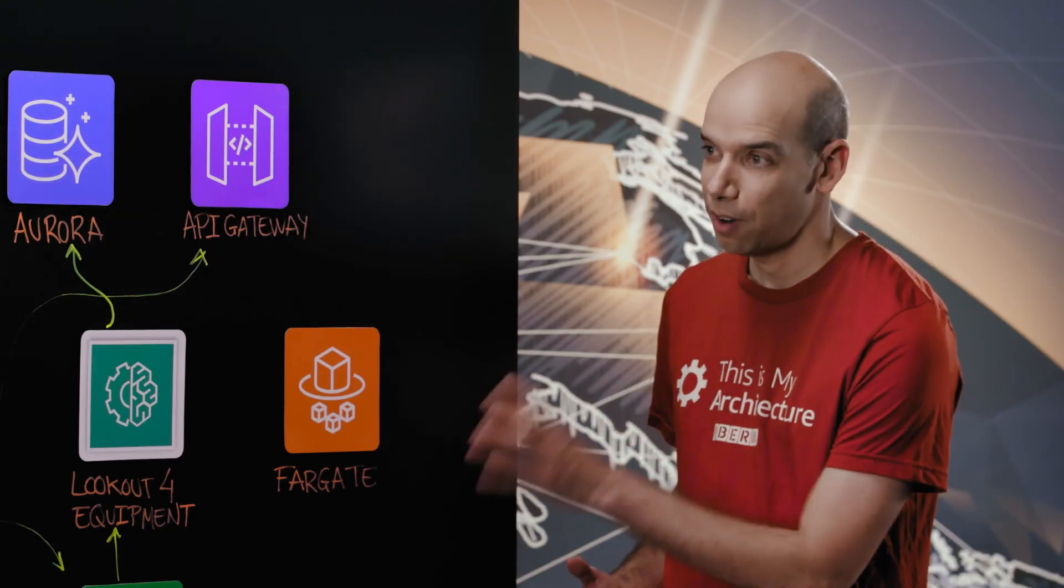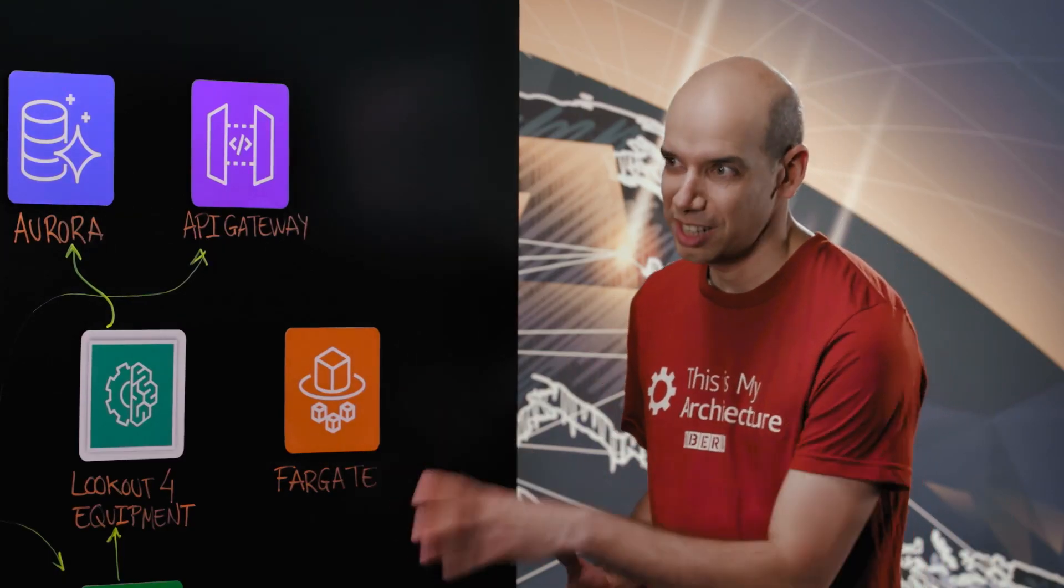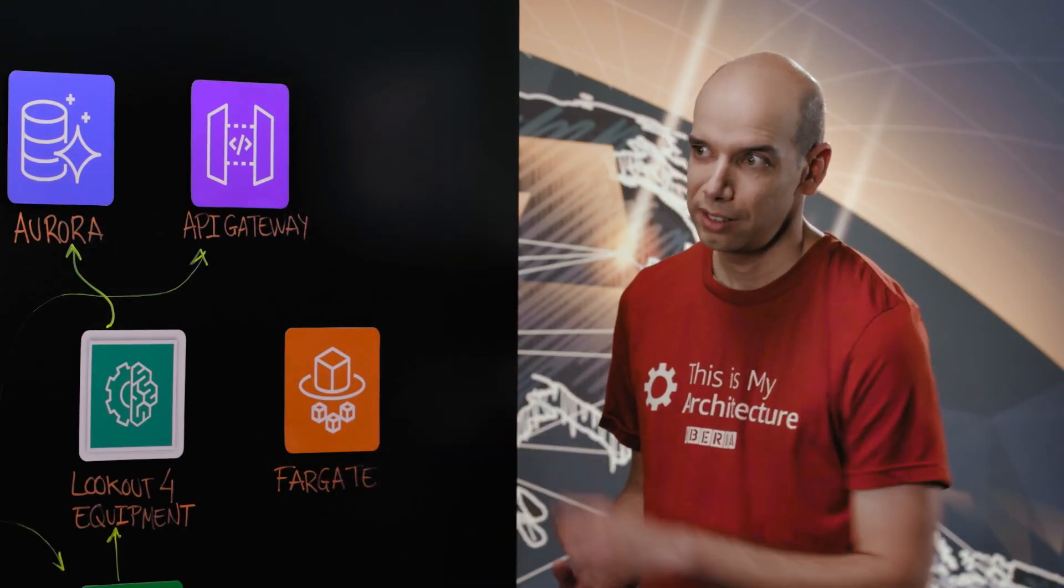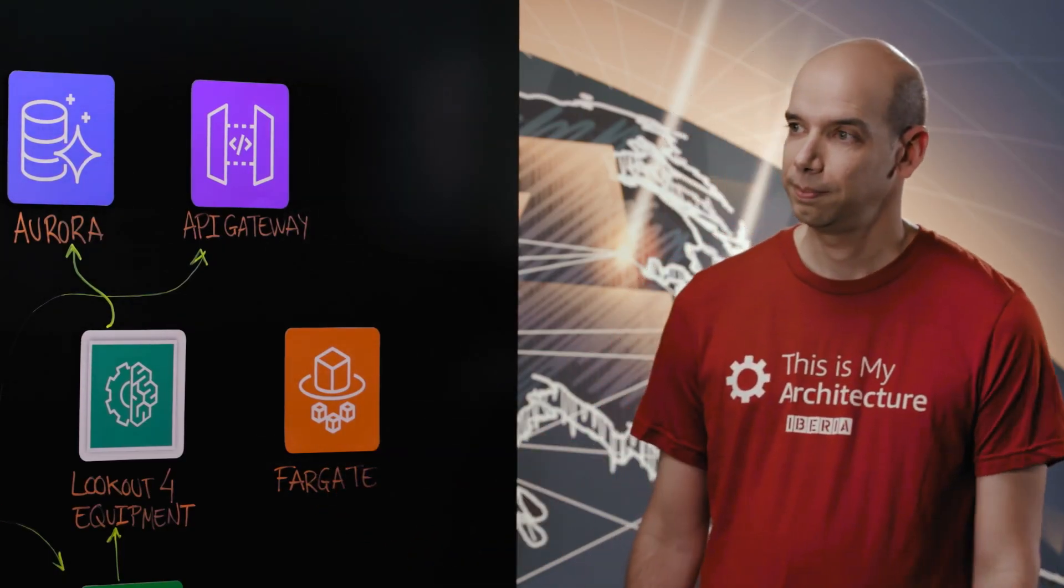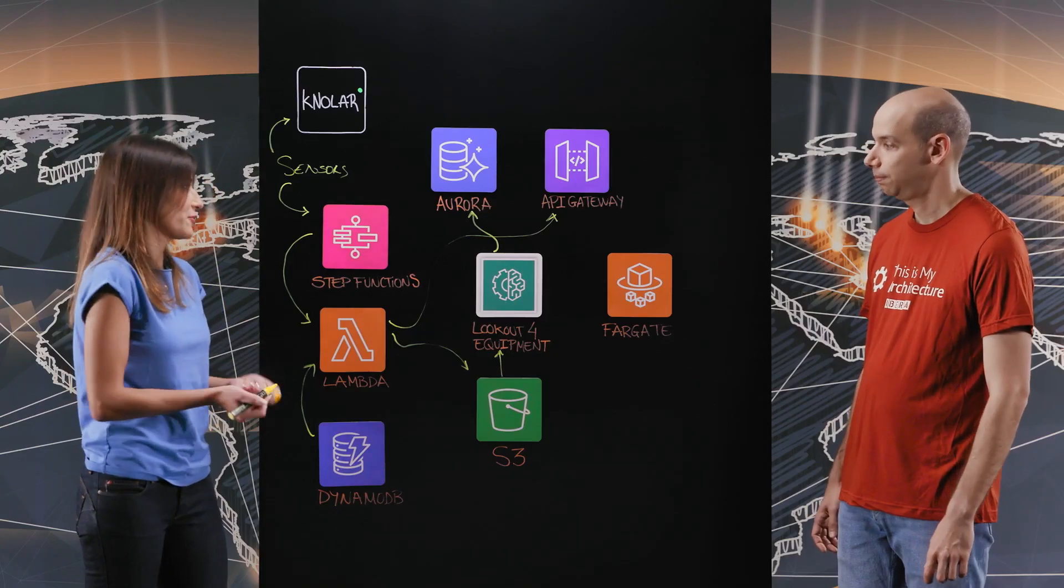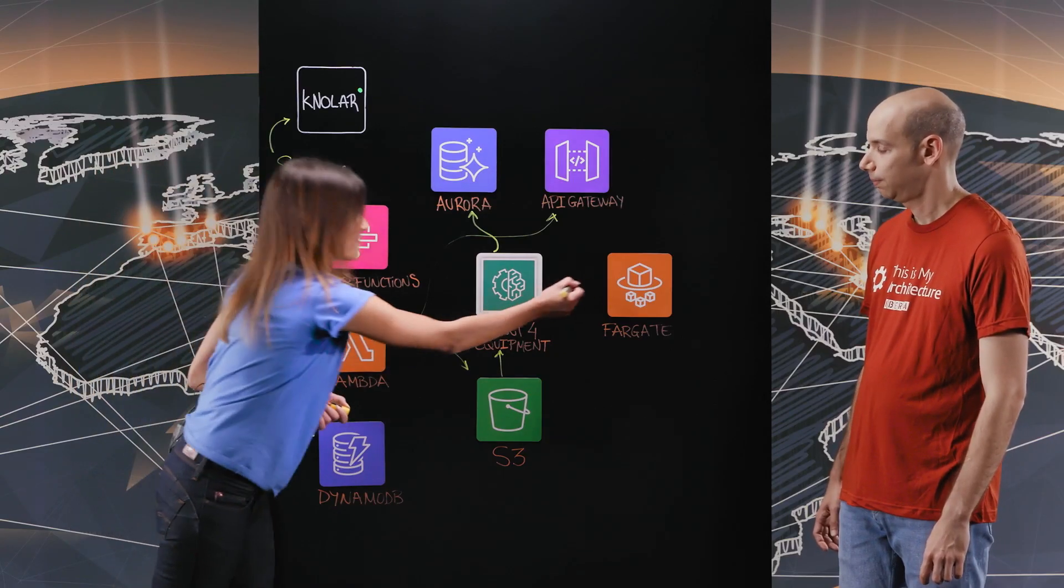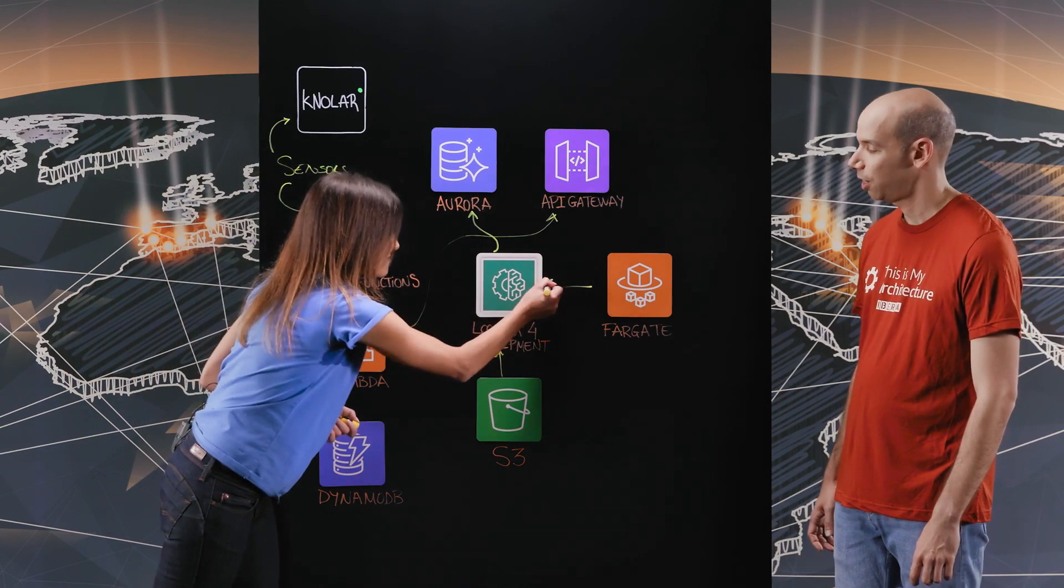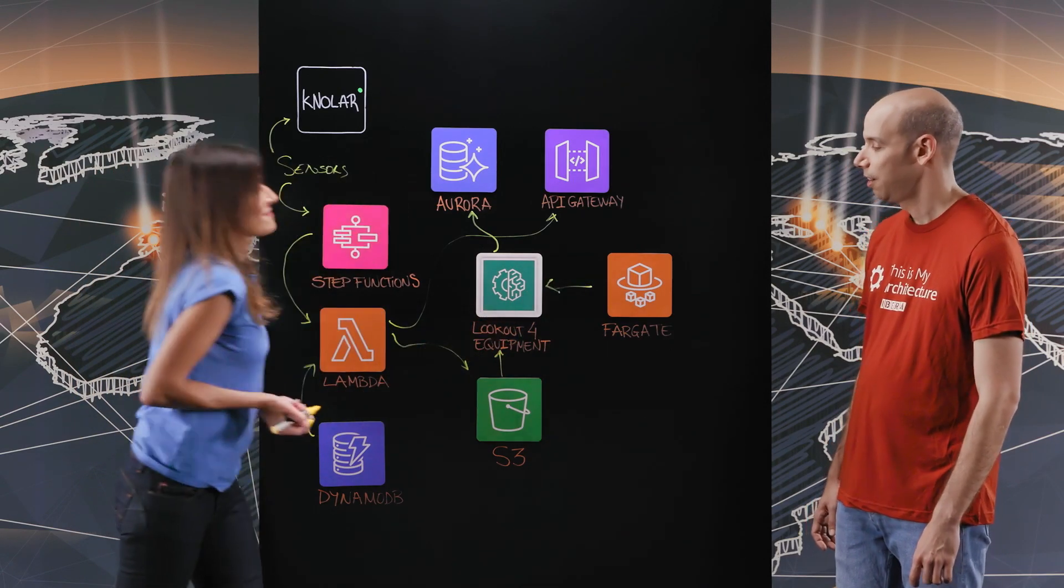And you are using Fargate for retraining the models, is that right? Yes, we use Fargate to train and evaluate new models. Okay, so you're actually connecting there. Fine.